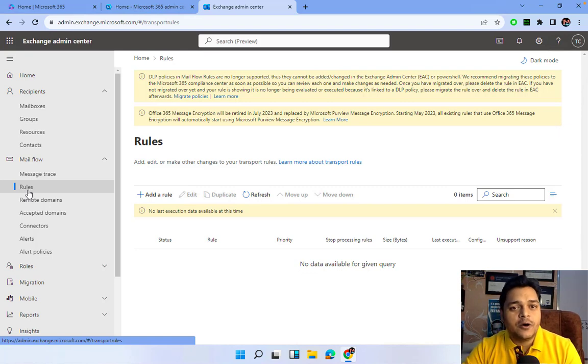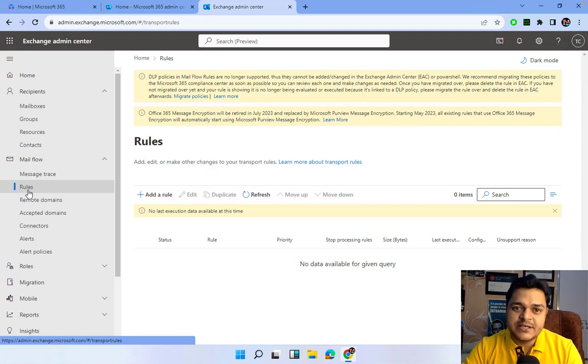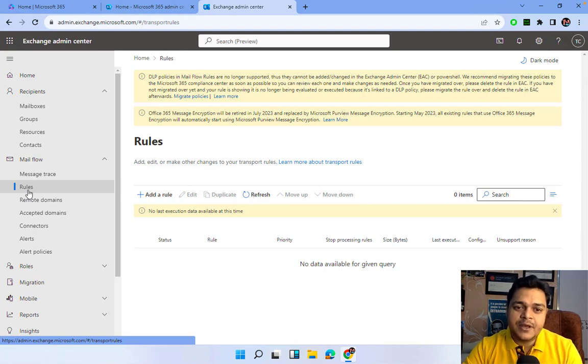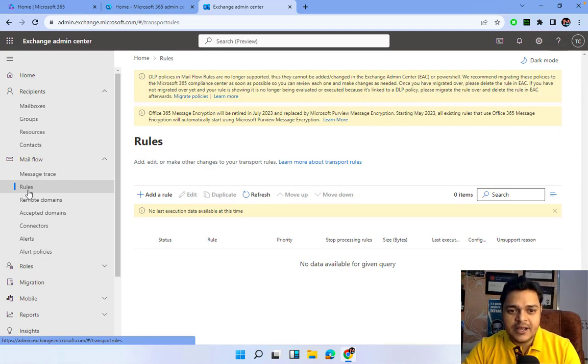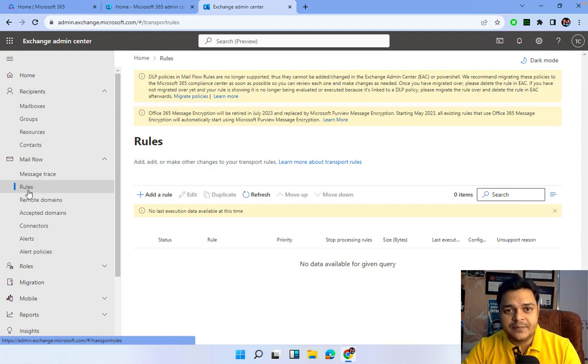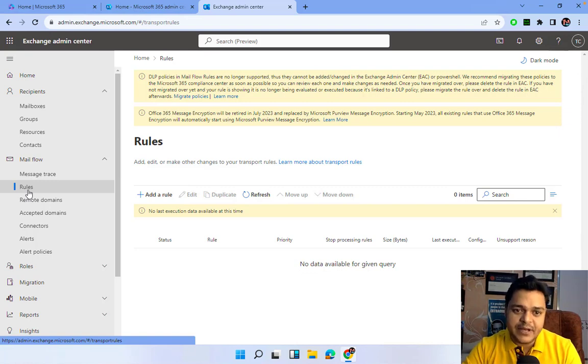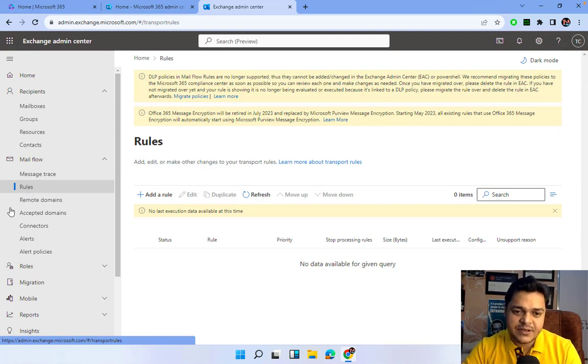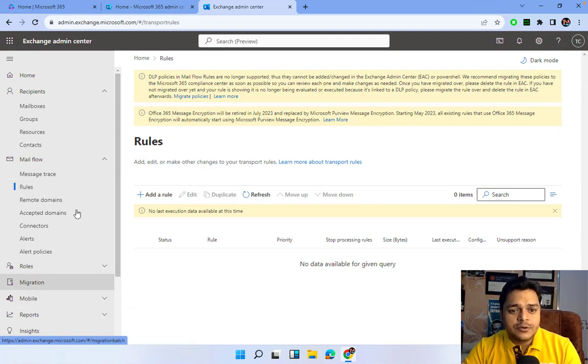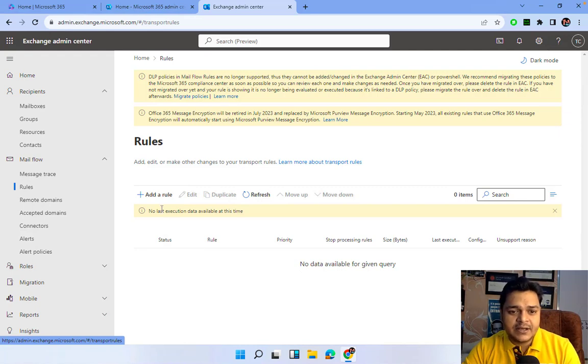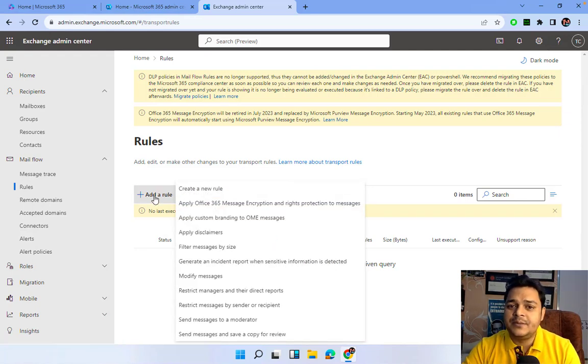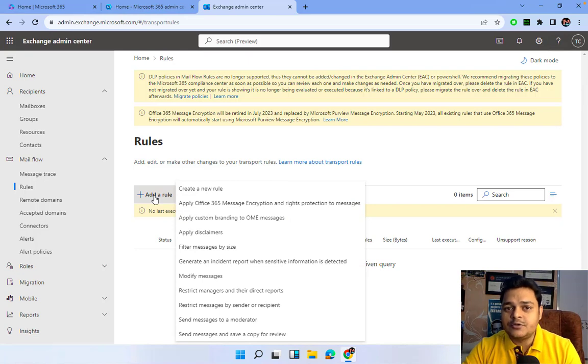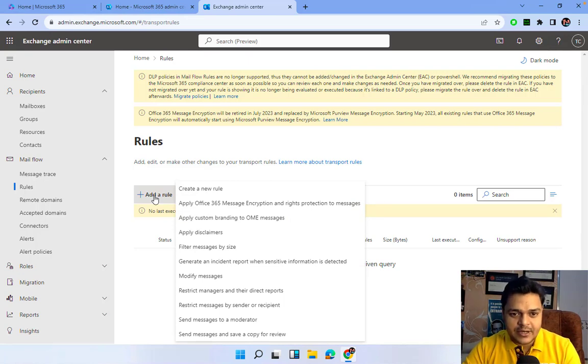In our Office 365 portal, over the Exchange panel, we can find the option for rules that help us set up multiple rules for mailing services. I'm going to give you a few examples. Let me click on Add Rule. It will give you multiple templates, and you can also create your own custom rule.